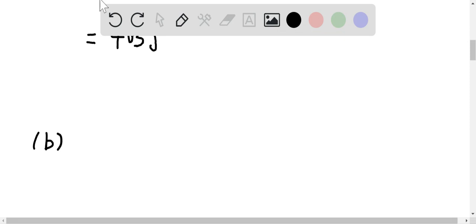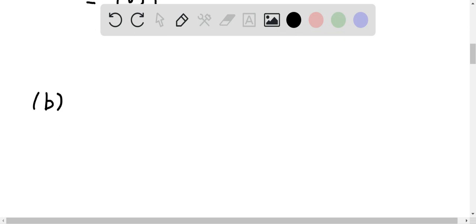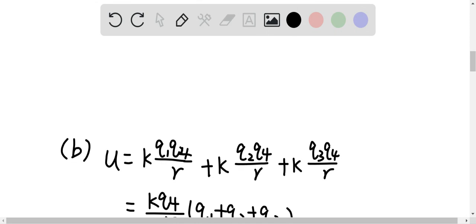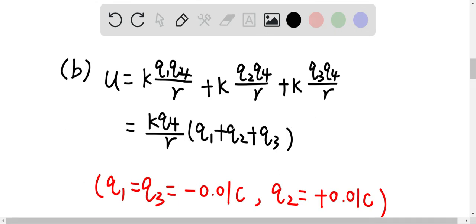Question B asks for the work done or total energy required when the charges are different. This time q1 and q3 are equal to negative 0.01 coulombs, and q2 is equal to positive 0.01 coulombs. The equation is the same: U equals k times q1 q4 over r, plus k times q2 q4 over r, plus k times q3 q4 over r, which simplifies to U equals k times q4 over r times (q1 + q2 + q3).